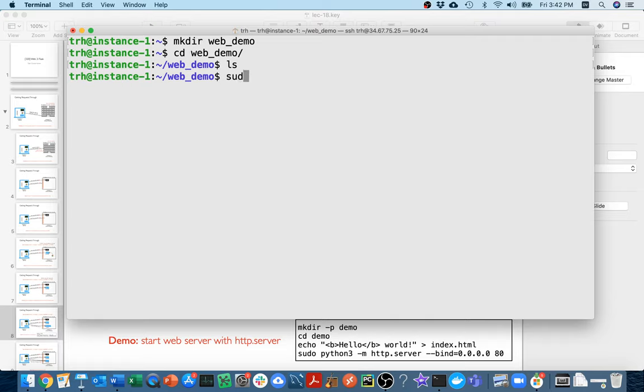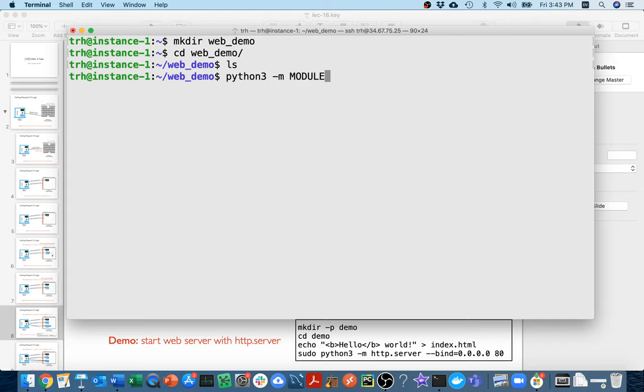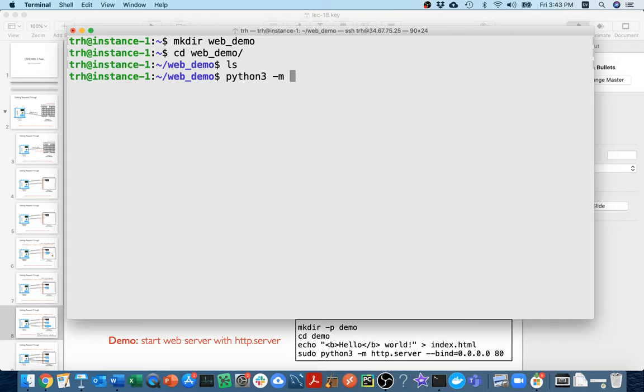What I'm going to do is I'm going to say Python 3 and then dash m. When I do dash m, I can have any sort of module here. This is a way that people actually run Python programs. For example, if I ran this, I'd be running the pip module and I might use that to install something like pandas. If I say notebook, then I'd be running the Jupyter notebook module. Another module that comes with Python is called http.server. So I'm going to run that.